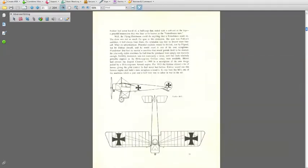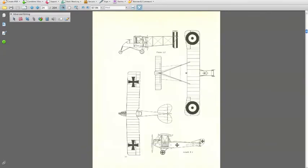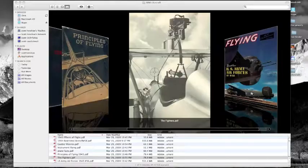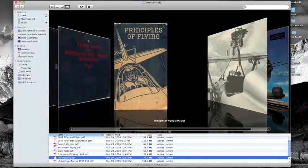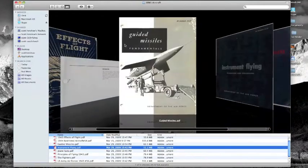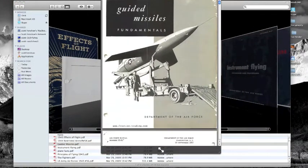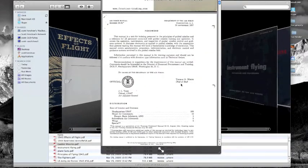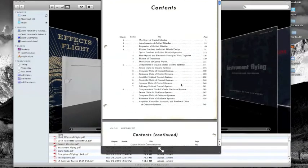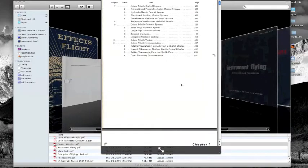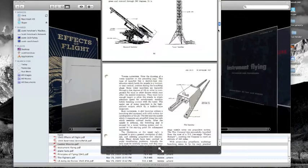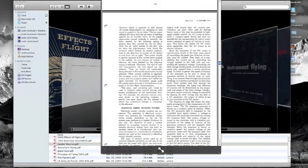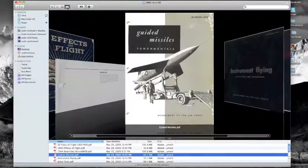Book number three is The Effects of Flight, 1943. Principles of Flying, 1943. A Restricted Aircraft ID Chart from 1944. Guided Missile Fundamentals, a later text from 1957. Instrument Flying, 1953. Plane Facts for Aircraft Mechanics. And a slightly older text, The Fighters of World War I.